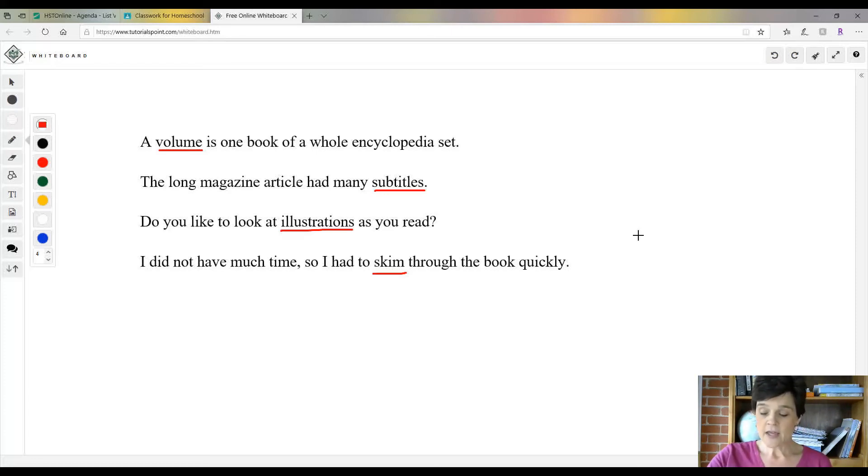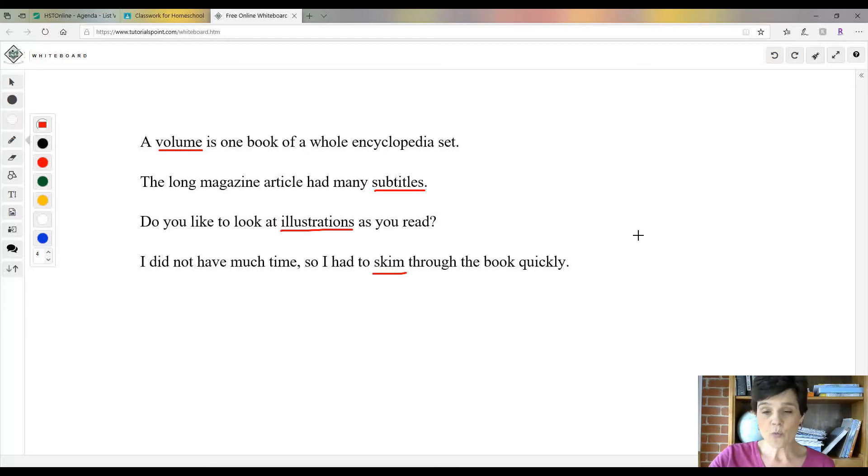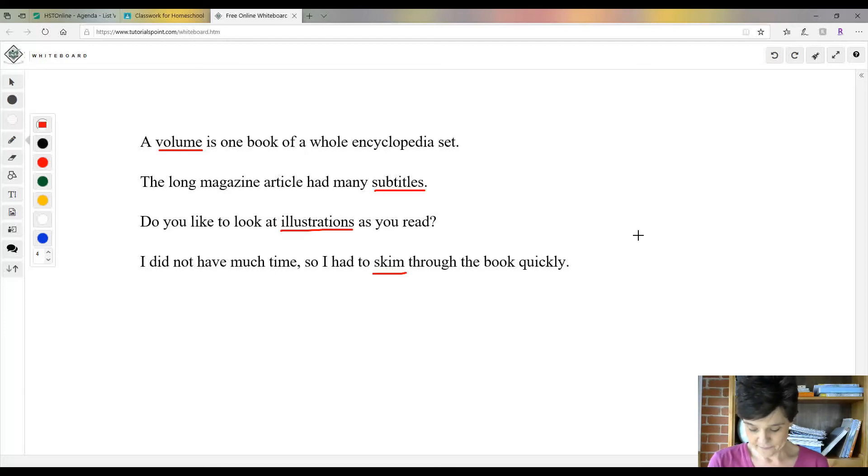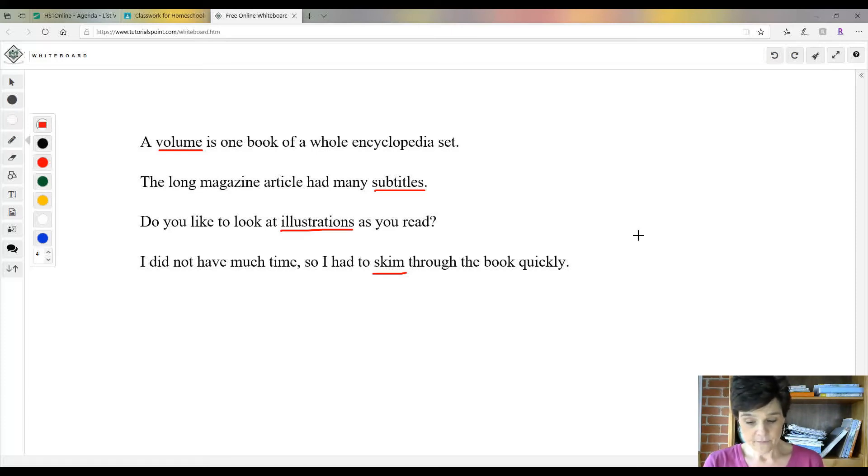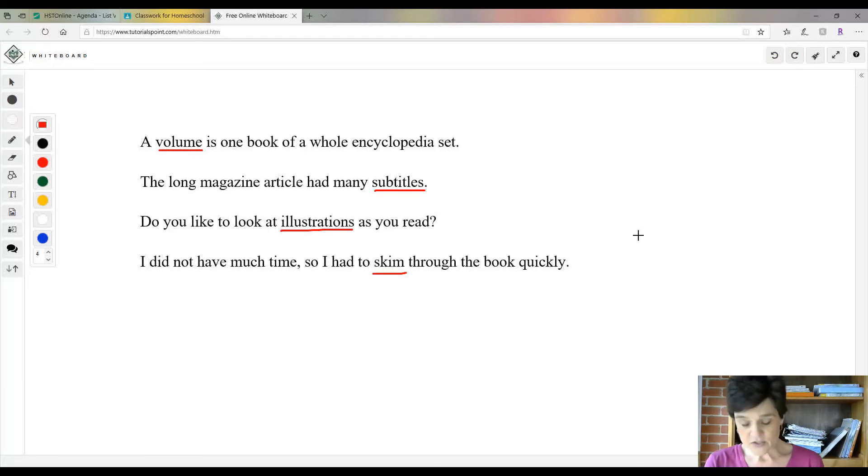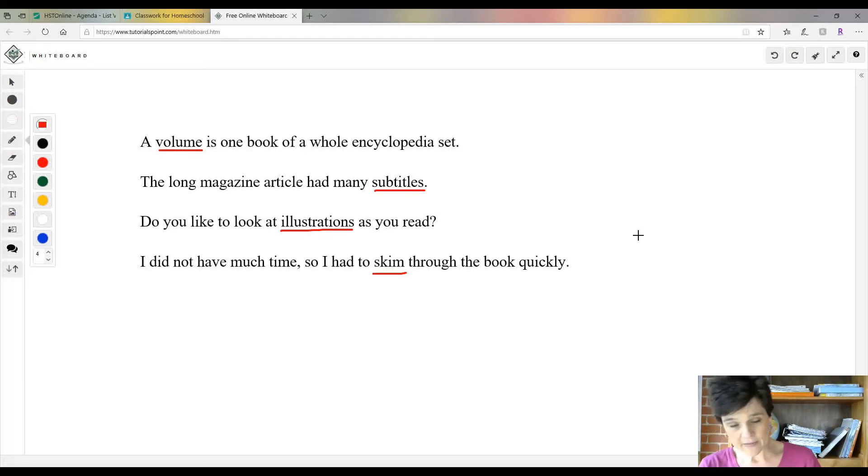With your purple crayon or pencil, circle the word fossil. Number two: circle the title of the article in red. The title of the article is 'fossil'—it's where it says it really big right there on the left side at the top. Circle that in red.